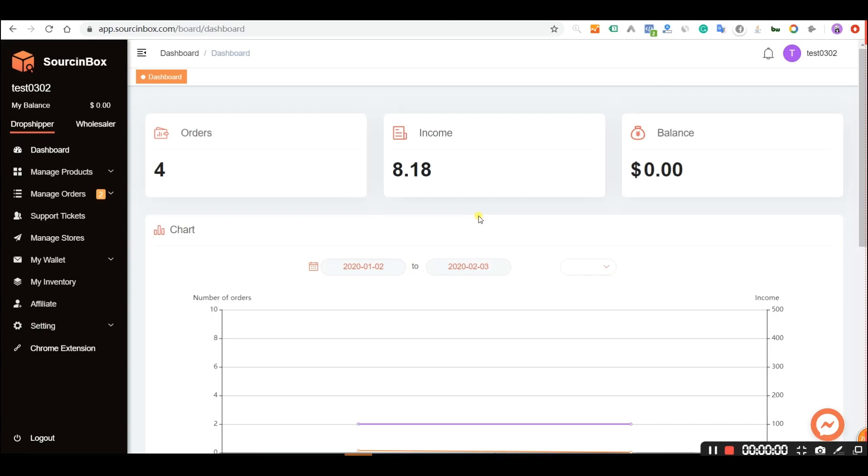Hi guys, in this video I'm going to show you how to save your shipping cost by using our merge orders feature.